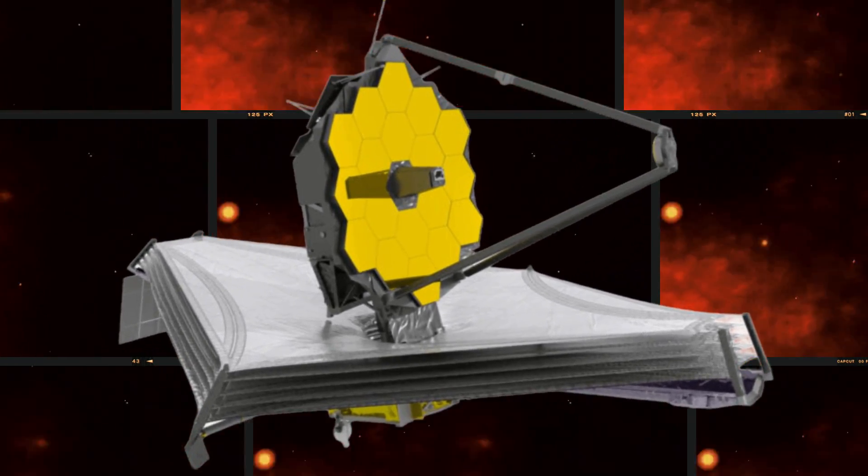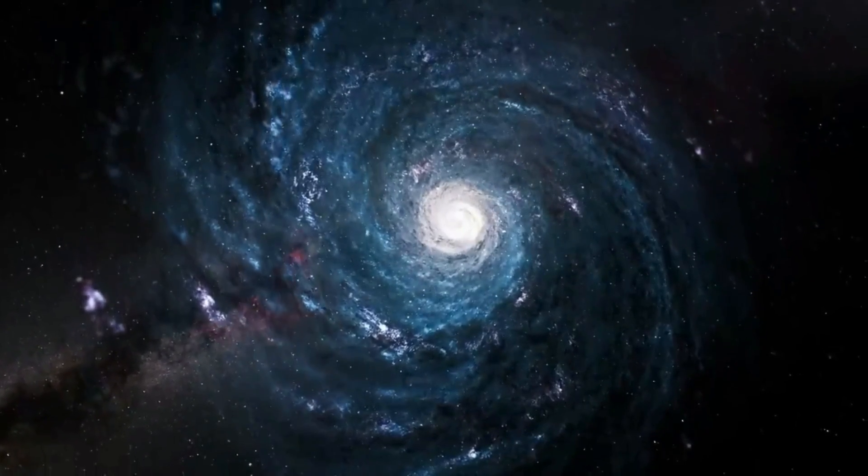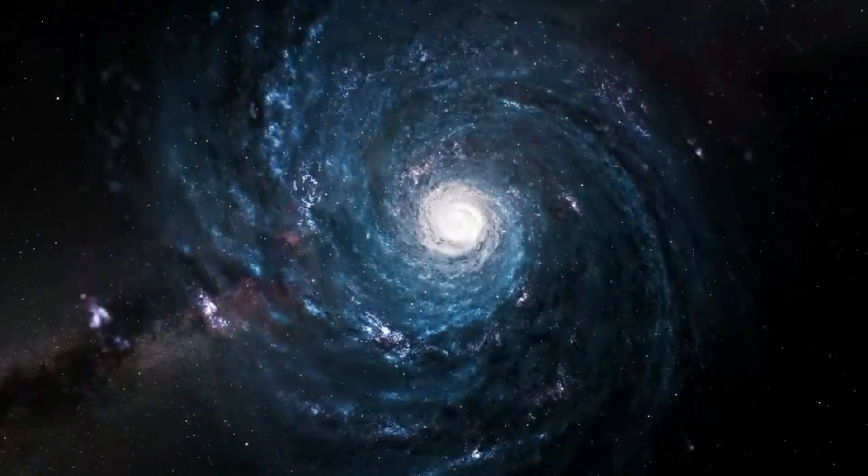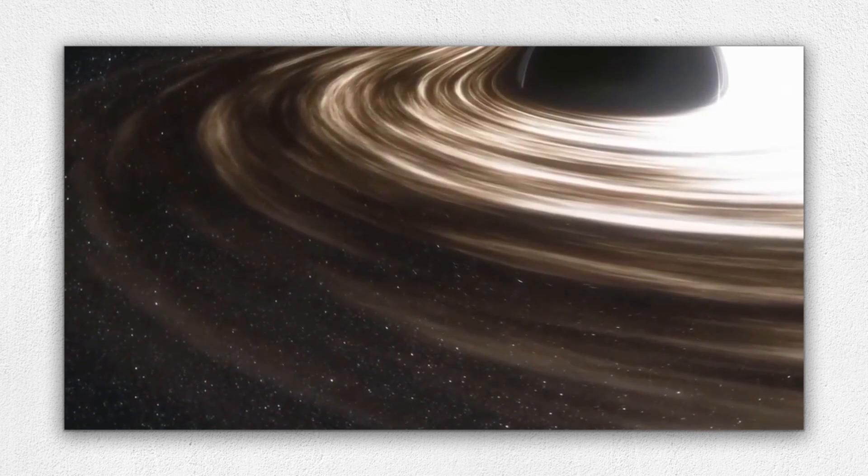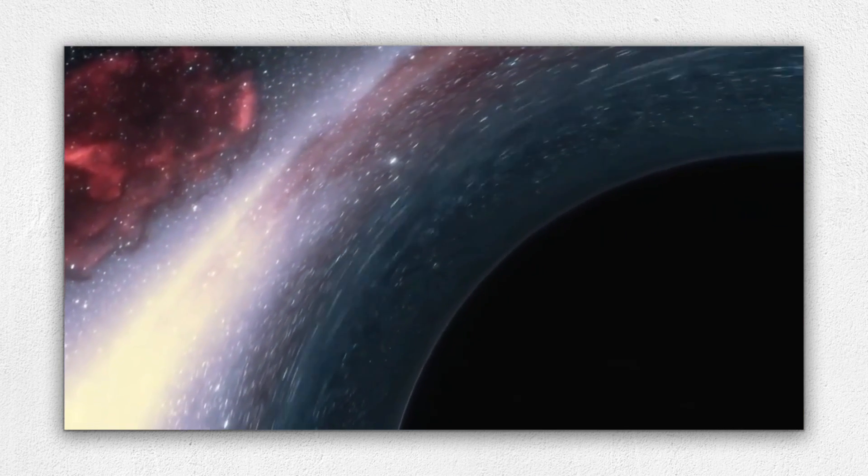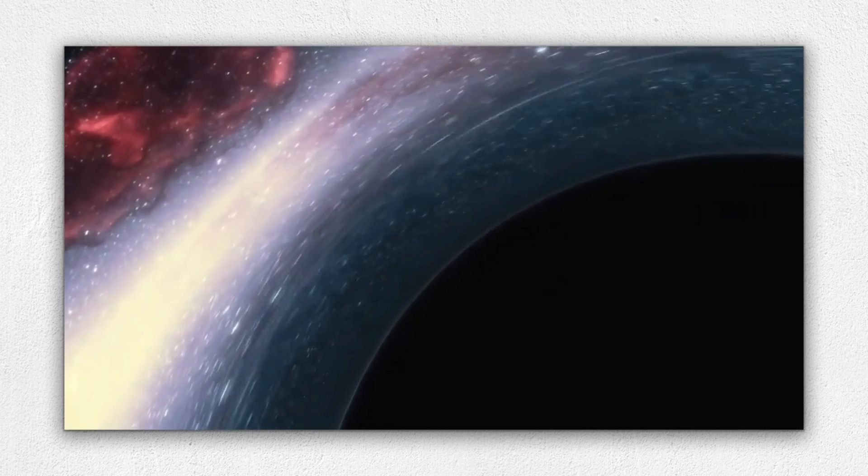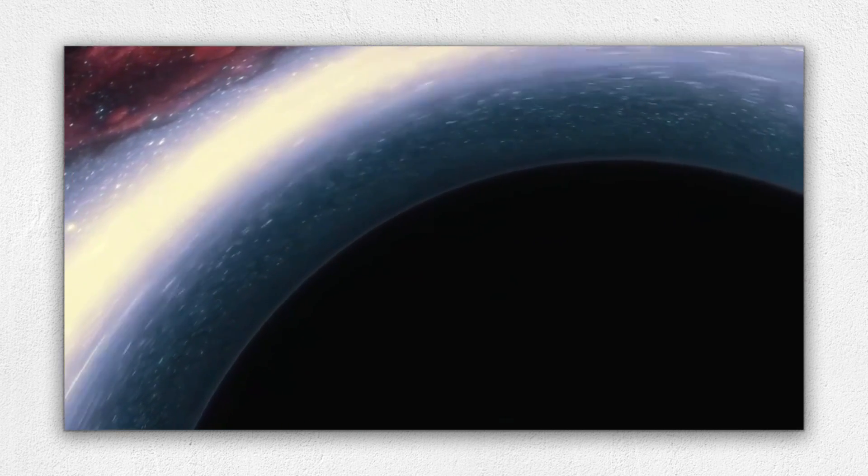Stick around because we're about to unveil the secrets of these cosmic enigmas. For centuries, black holes have captured our imagination. Black holes are the most enigmatic and captivating phenomena in the universe.